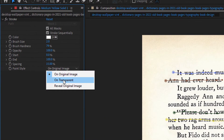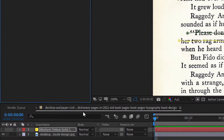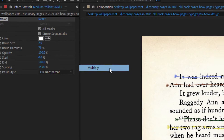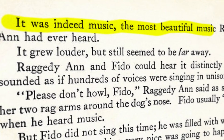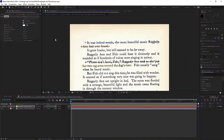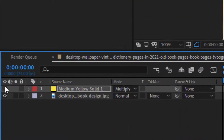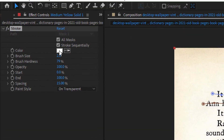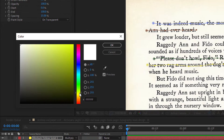Step 4: Paint it like Picasso. Our highlight needs some color! Change the paint style to On Transparent and also change the solid layer mode to Multiply to get that lovely translucent effect. Reveal the solid layer by turning the eye button back on, and then change the stroke color to any color of your choice.